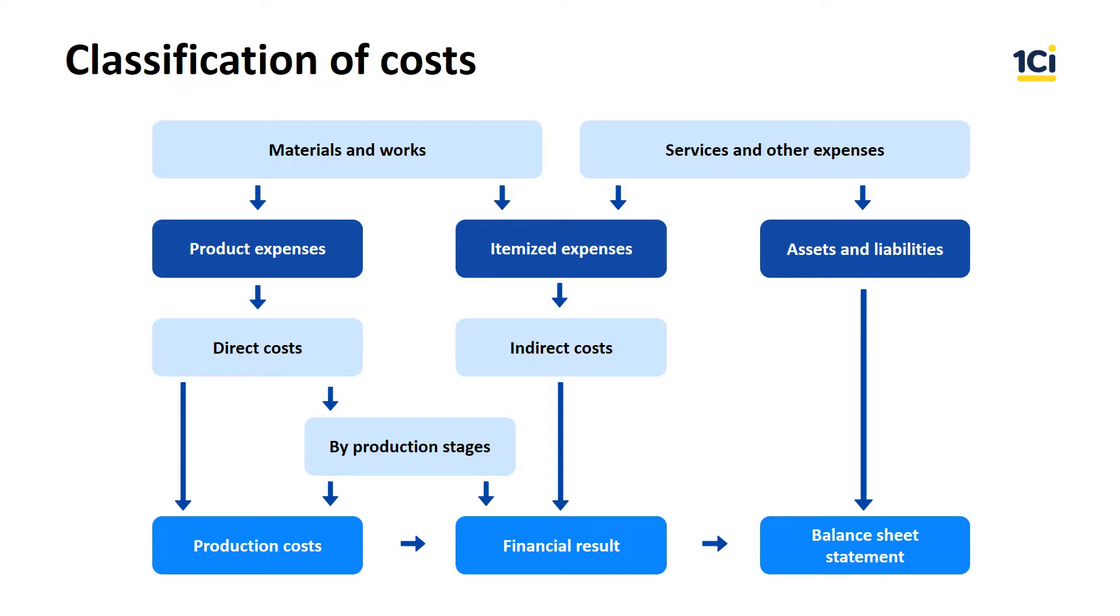Company expenses are usually divided into several groups with different allocation methods on the cost of products. Product expenses. This group reflects different expenses of production. All expenses in this group are marked as goods or work, and the amount of goods or work is specified. It's easy to analyze how they are included in the cost of products by tracking movement of each batch.